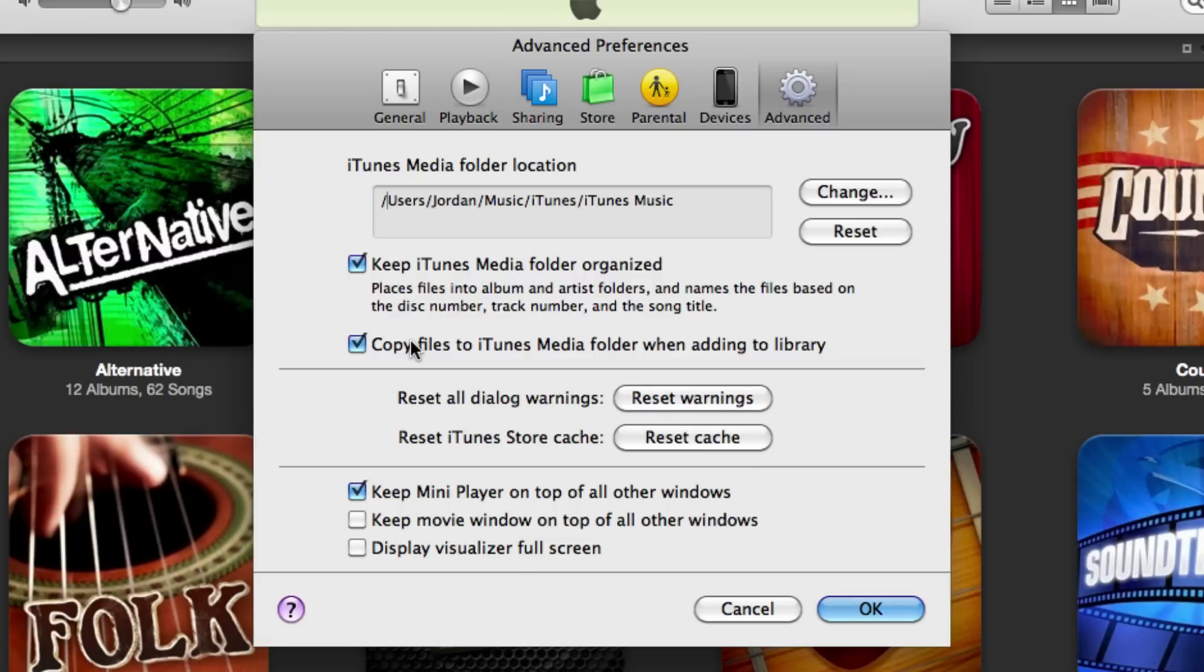When you copy the iTunes media folder to your new computer, it actually won't be copied if you don't have this checked. So you want to make sure that you check this so from here on out, any songs that you add to iTunes will always be added to the iTunes media folder.